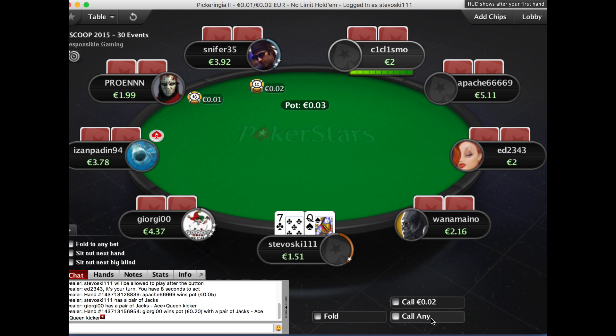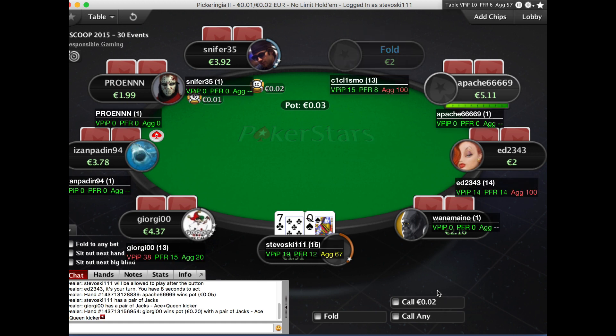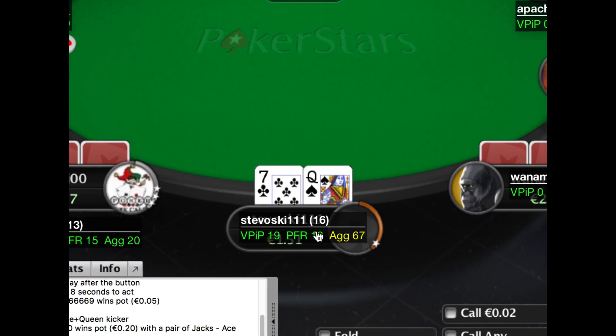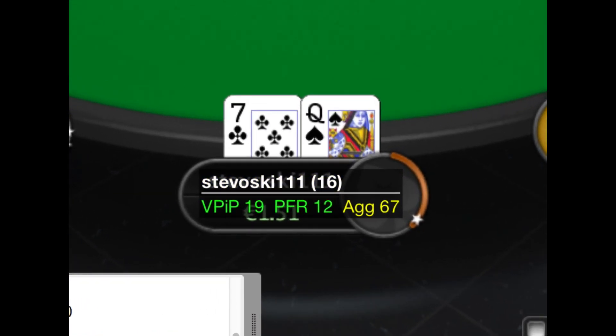Now the hand is over. Within a few seconds, Poker Copilot has found the information it needs, and we now have these HUD panels next to each player on the table.